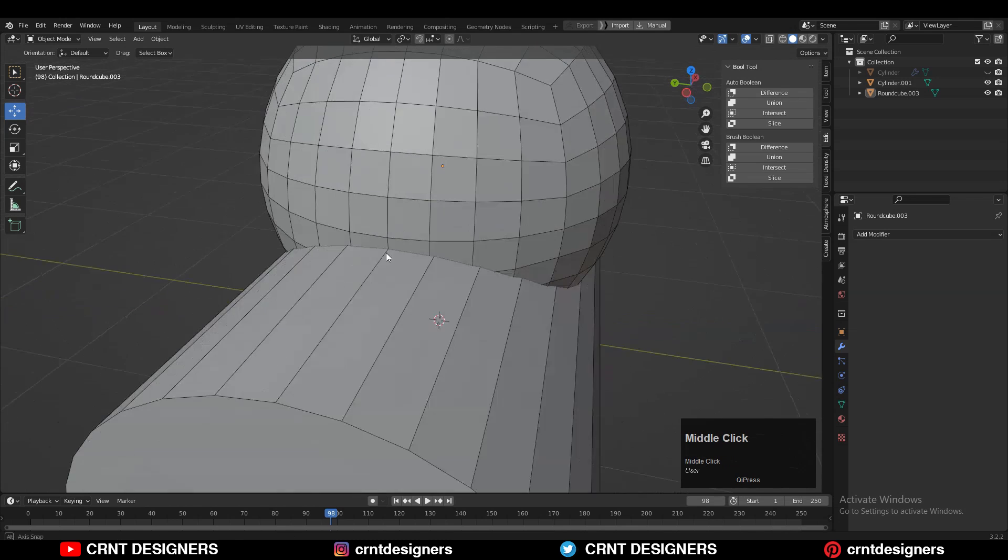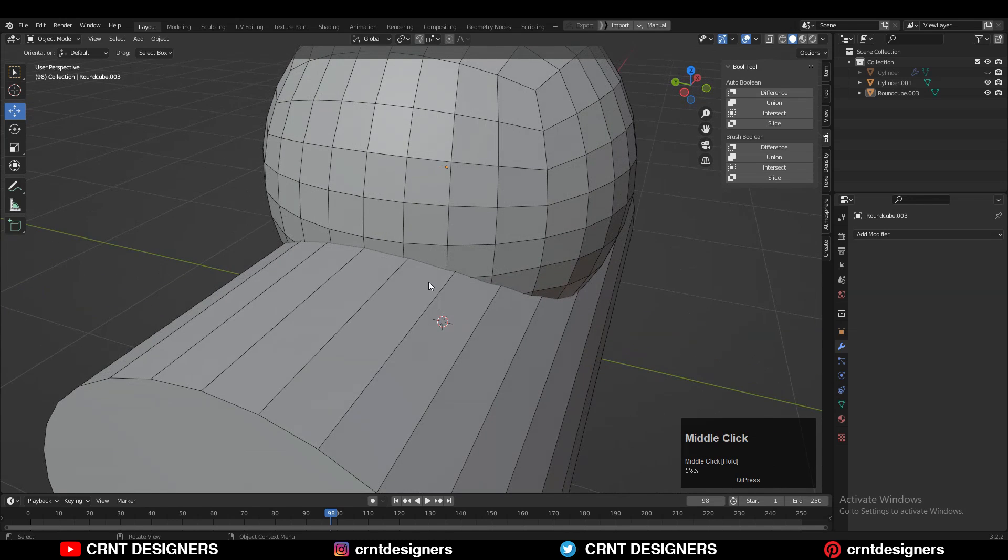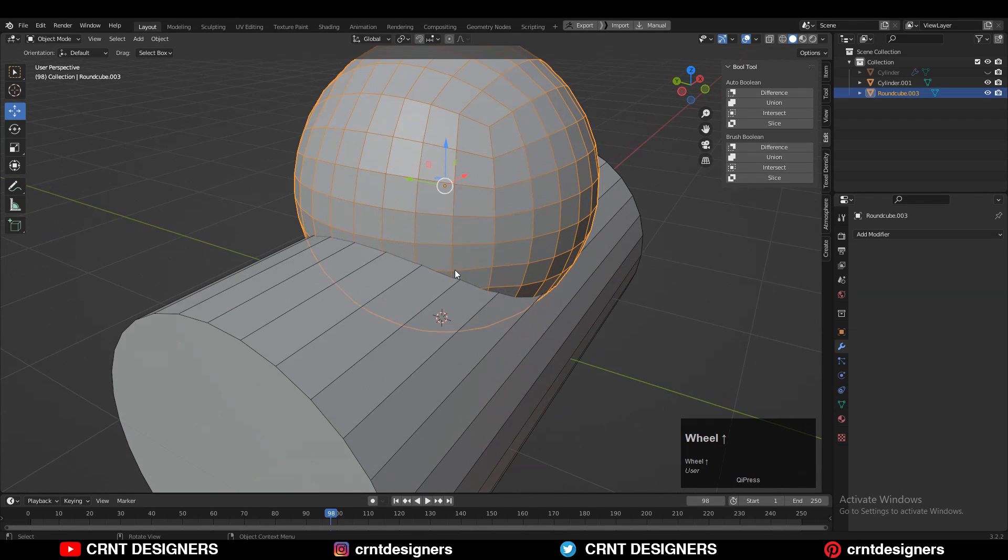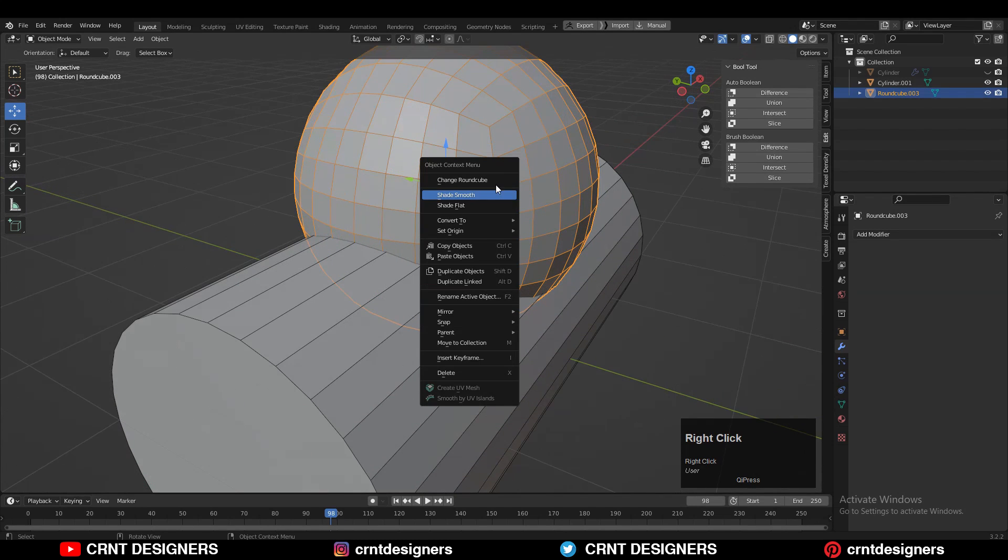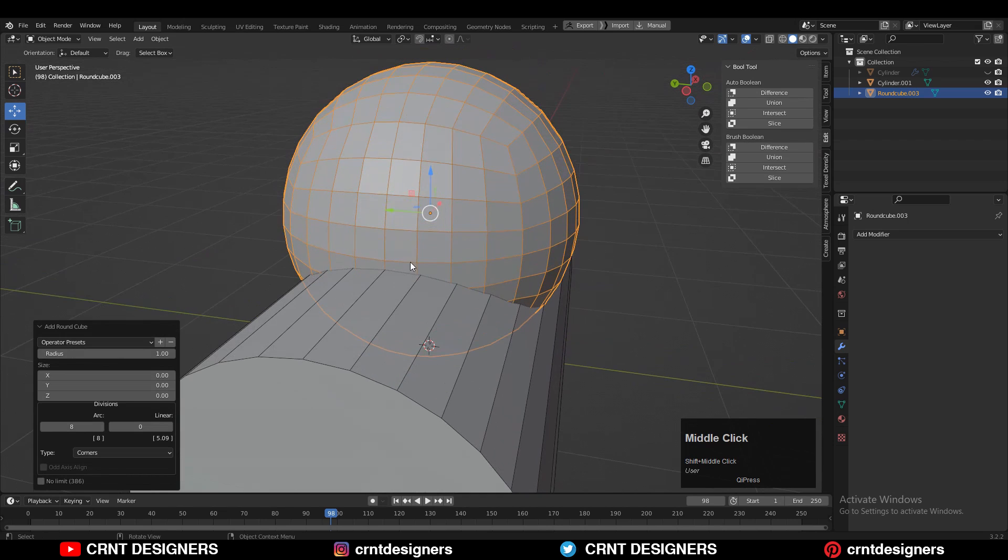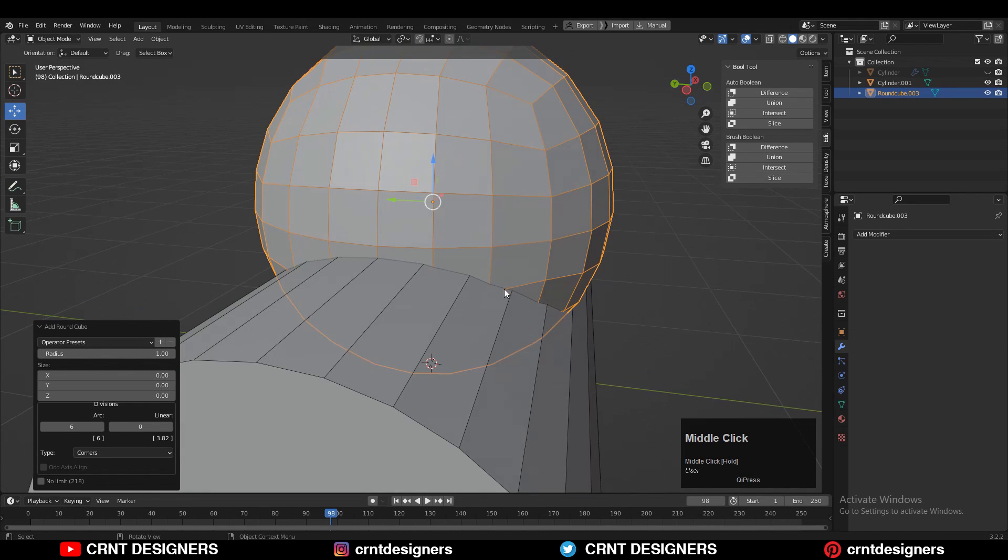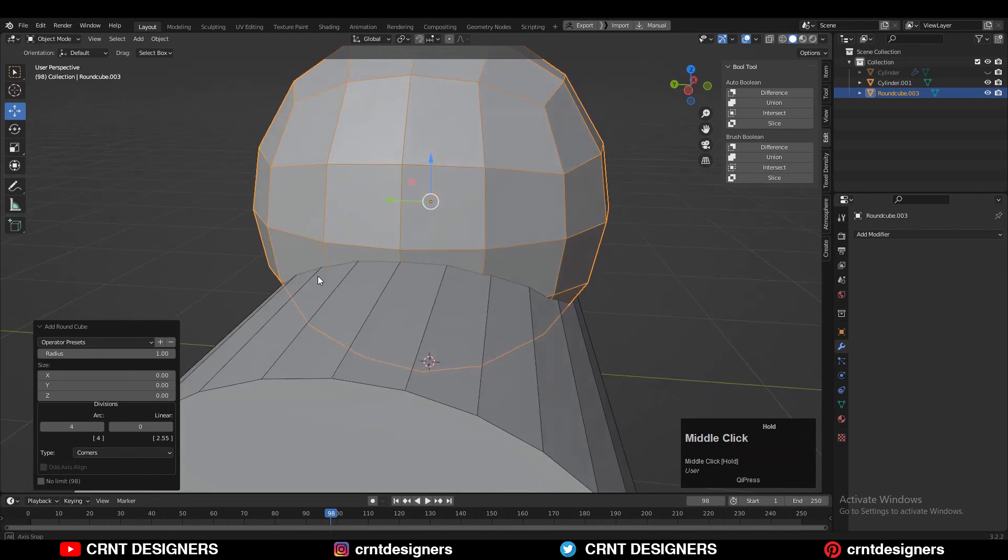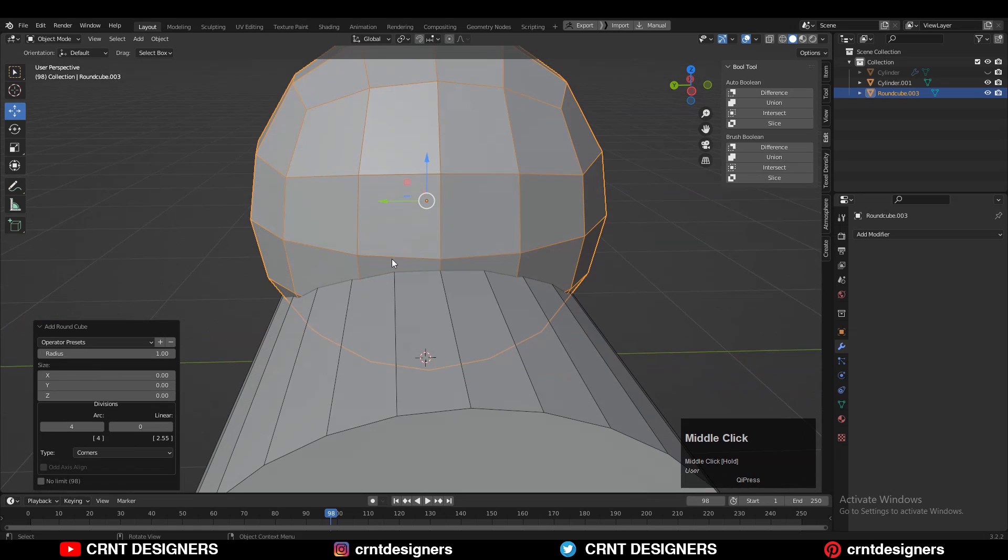After that, we need to adjust the vertex count of both objects. Just change that rounded cube and here you need to adjust its subdivisions. I will go with fewer subdivisions - something like four subdivisions will be fine.